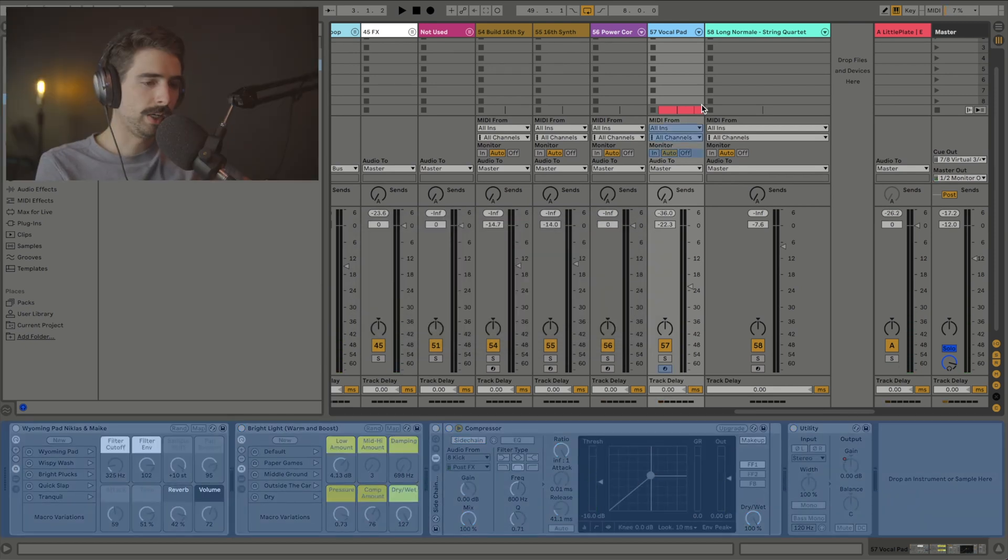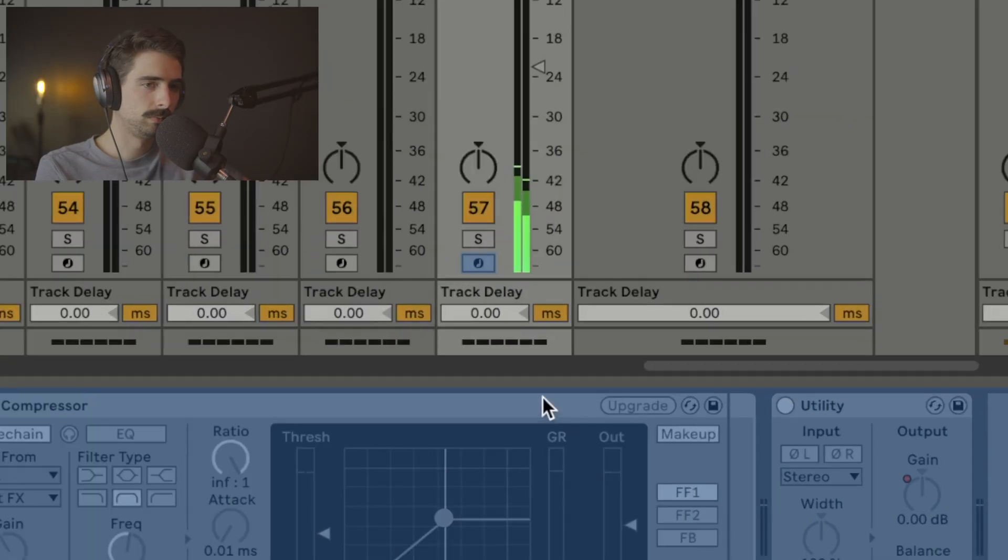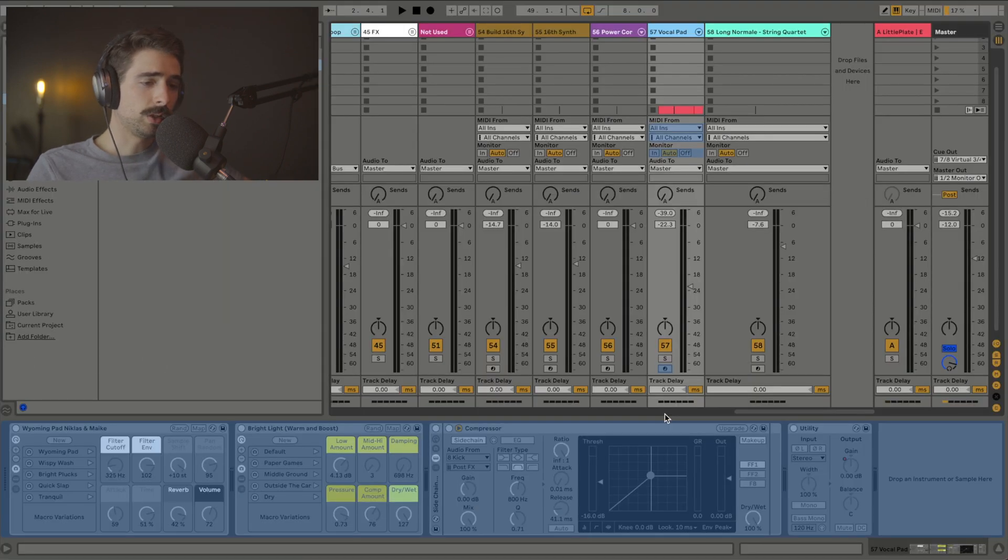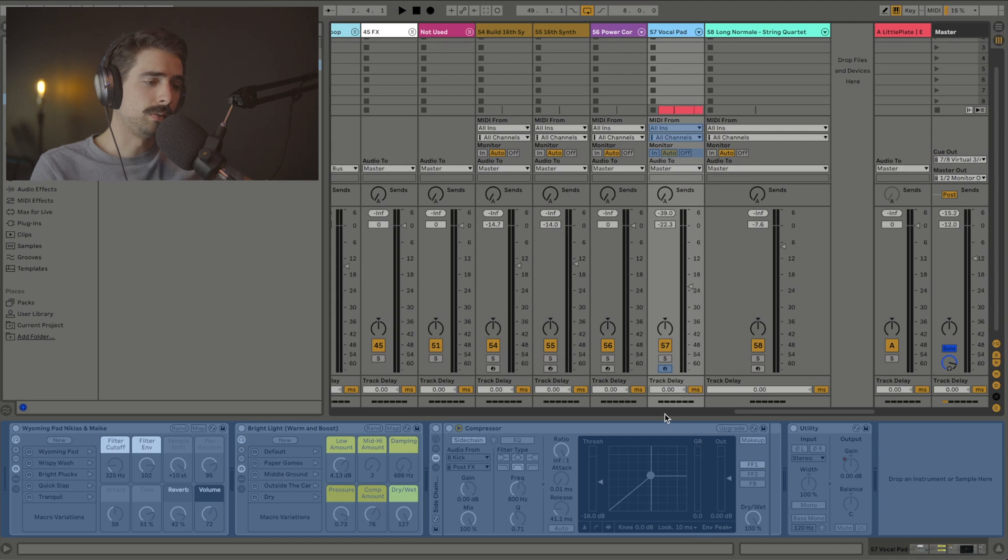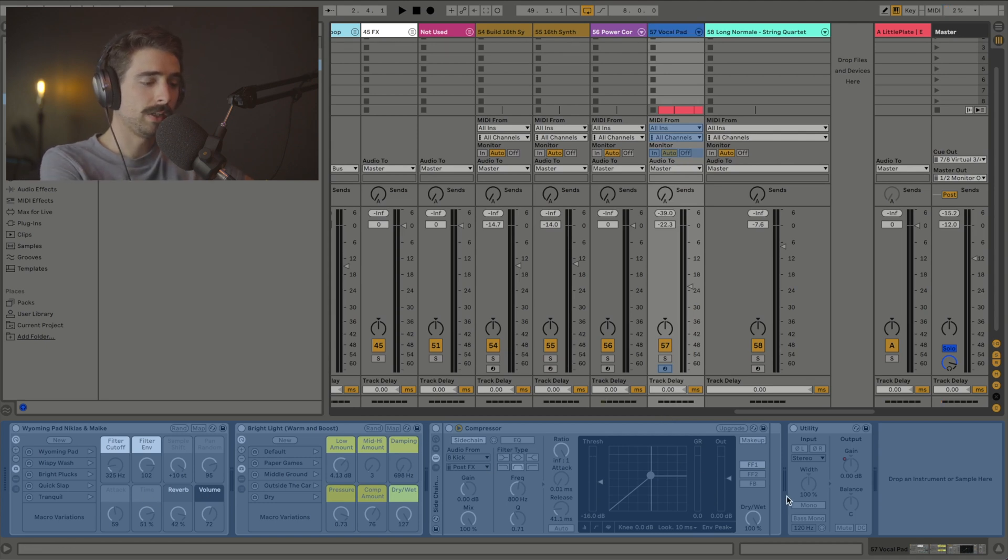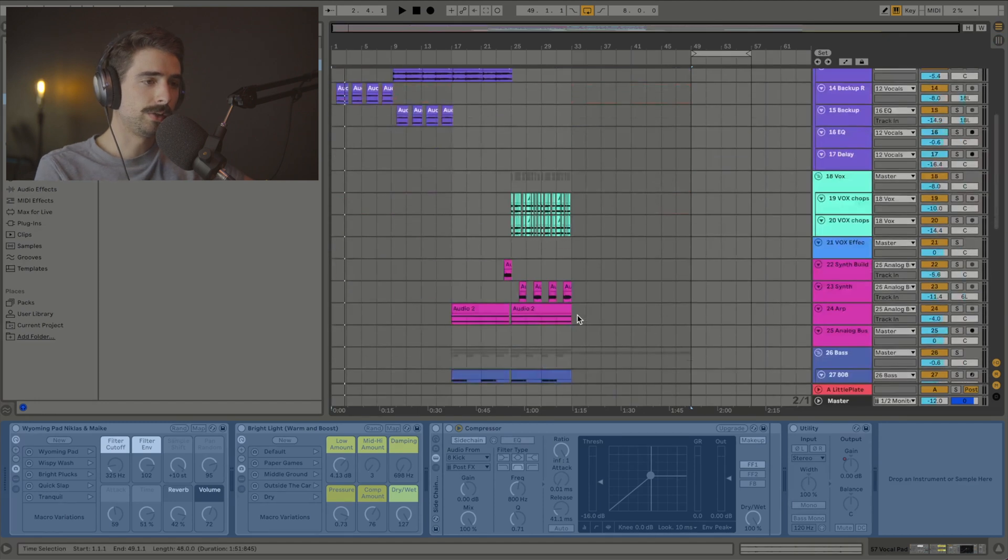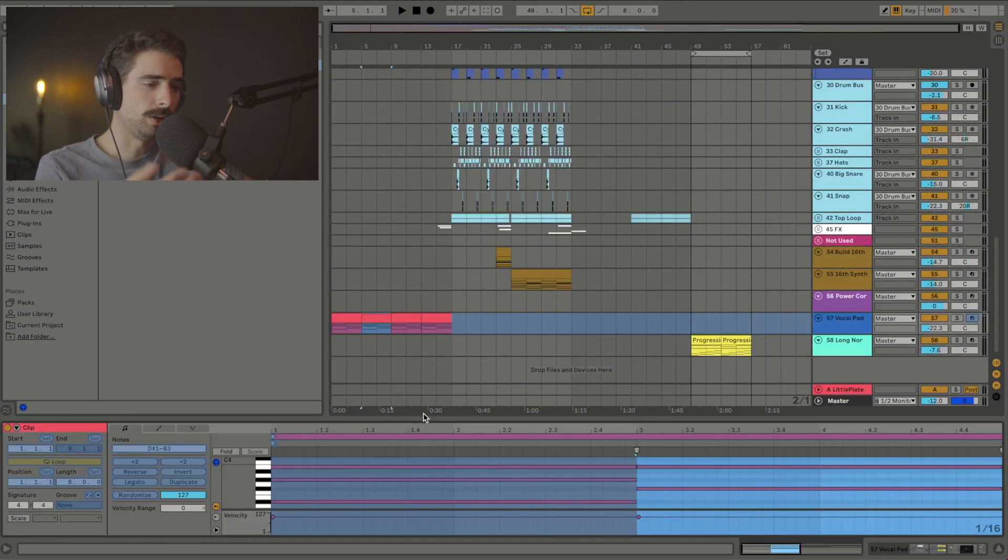All right, let's go ahead and play it again. So it's no longer putting as much stress on our CPU. Now when the track is frozen, you cannot make changes to your effects that you have on it, and you can also not edit the MIDI. So just keep that in mind.